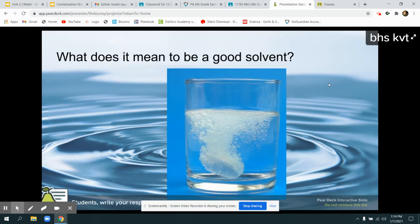Today we're going to be talking about some words that water is described as, which have co in them. But before we do that, we want to review what we talked about on Tuesday.